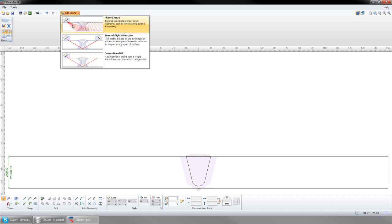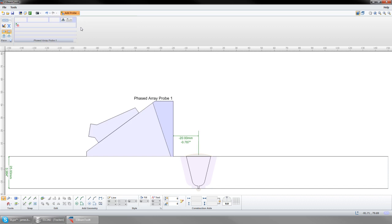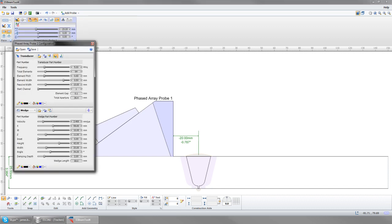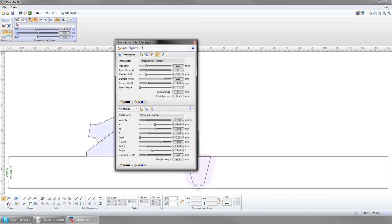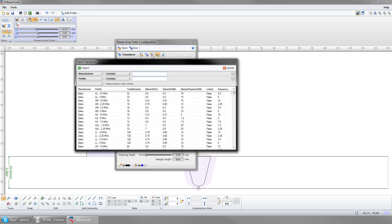A default probe will appear in the workspace. To change the probe setup, select the probe configuration icon. Here you can manually modify the transducer and wedge specifications, or import them from the ESBeamTool library.